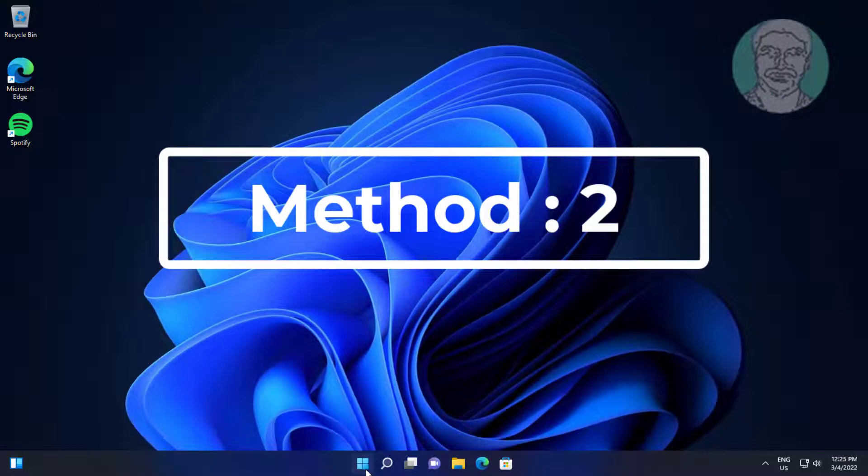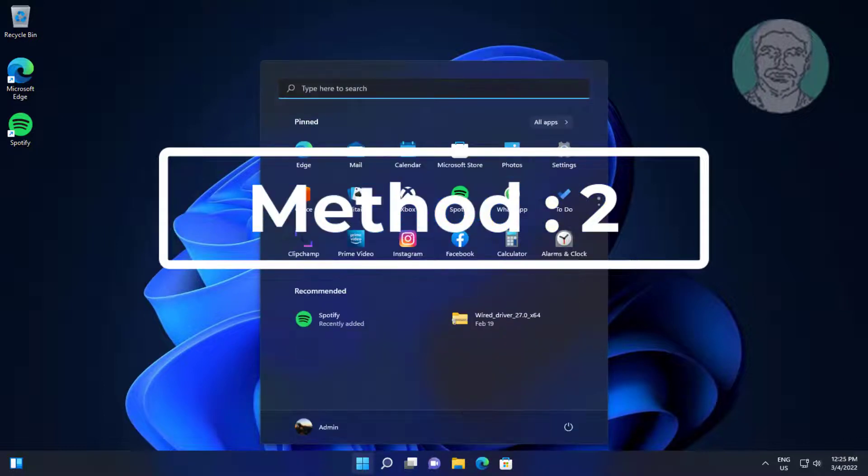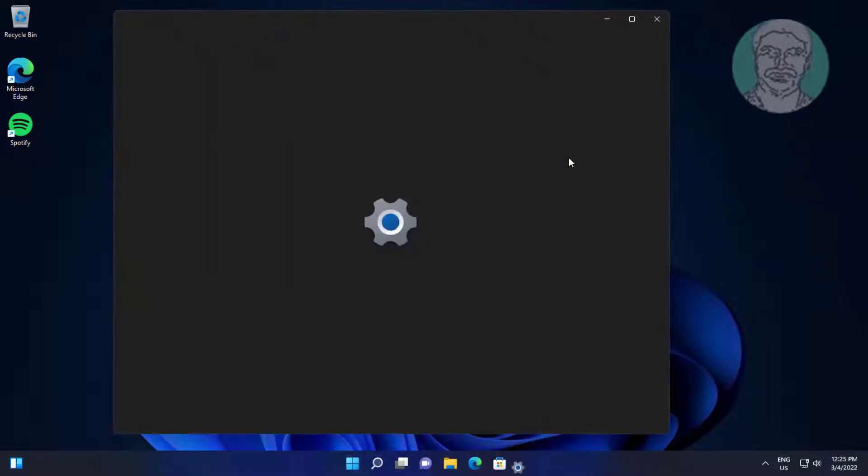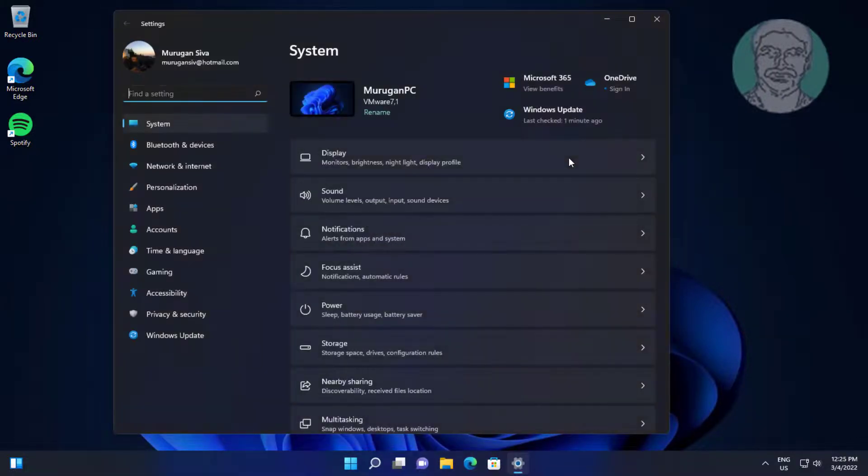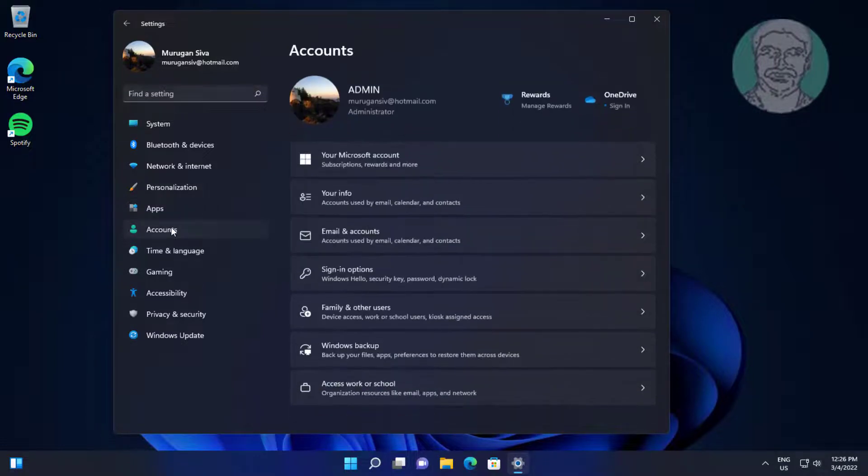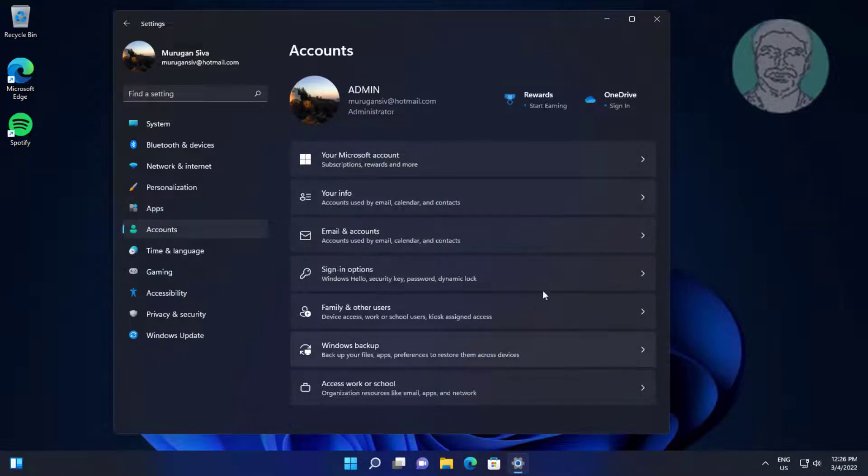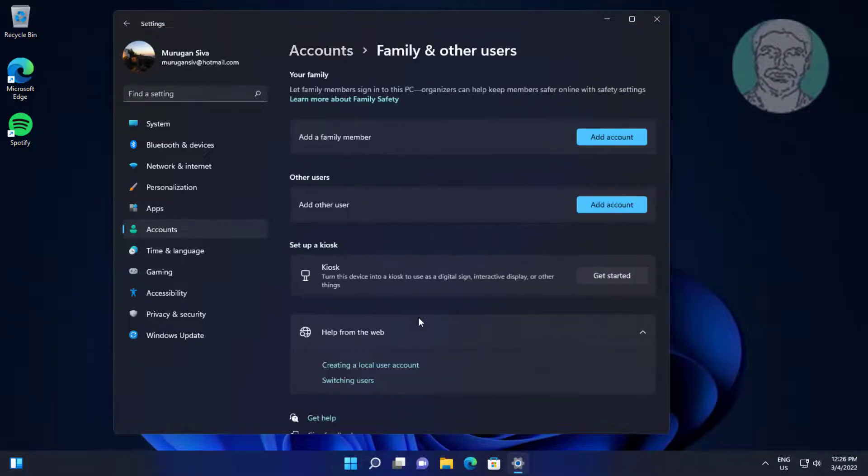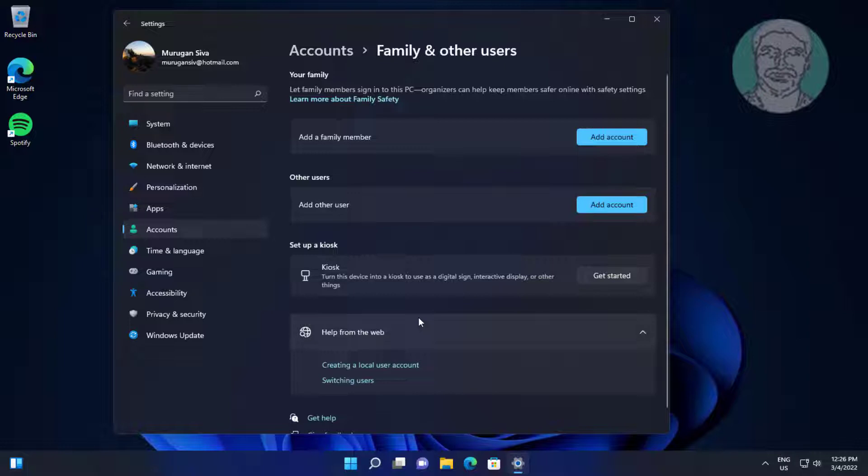Second method is click Start, Settings, click Accounts. Click Family and other users. If any account has a work or school account, delete and add it again.